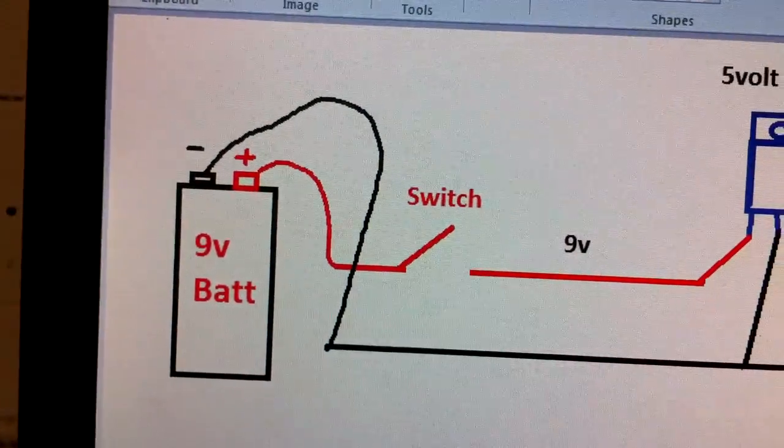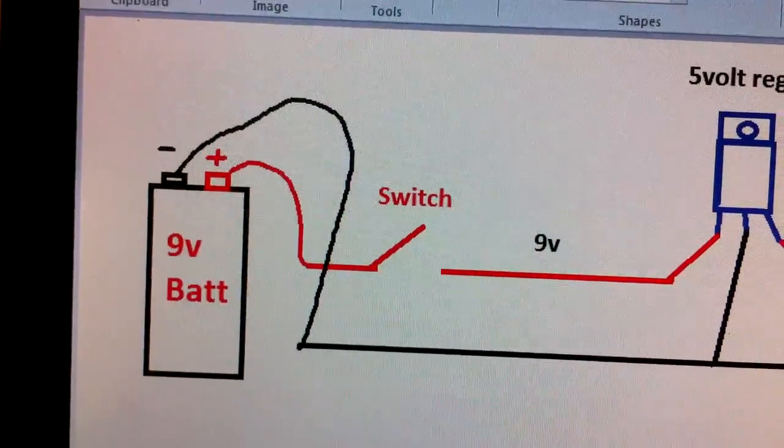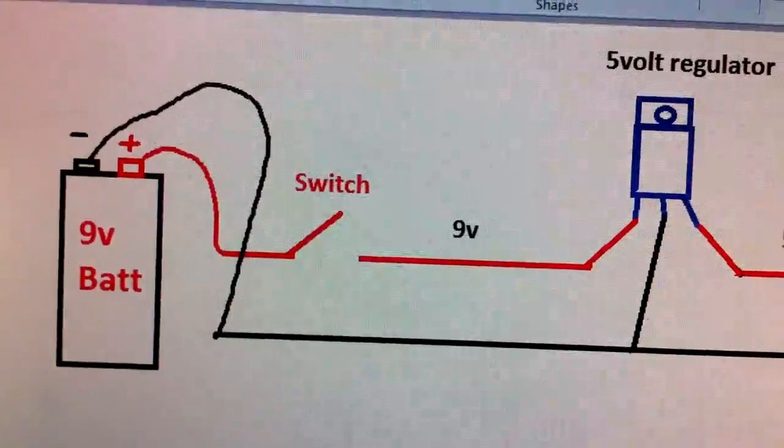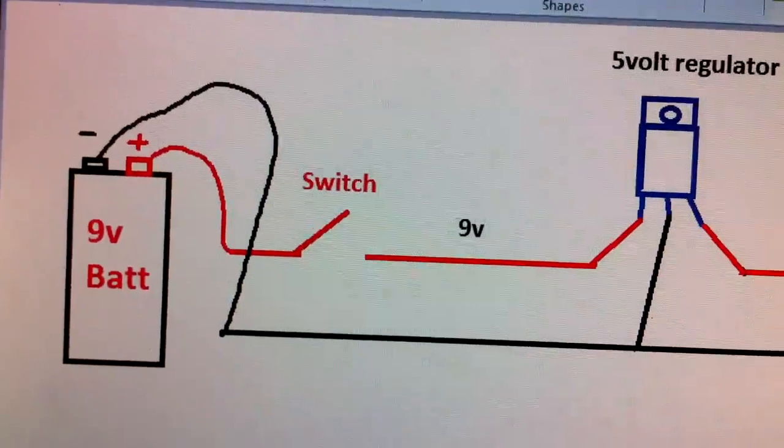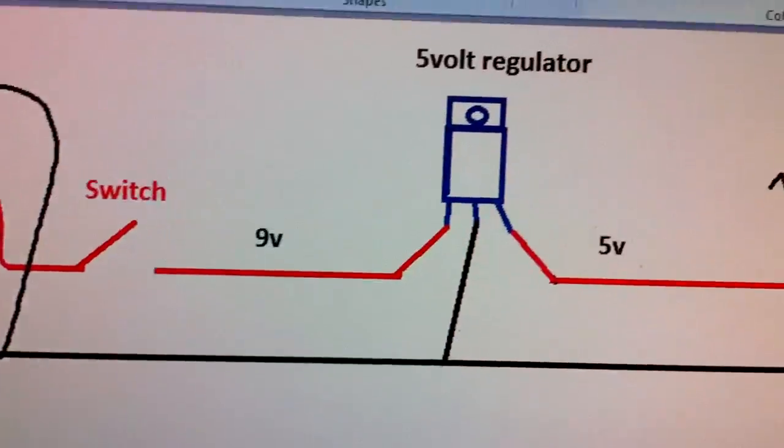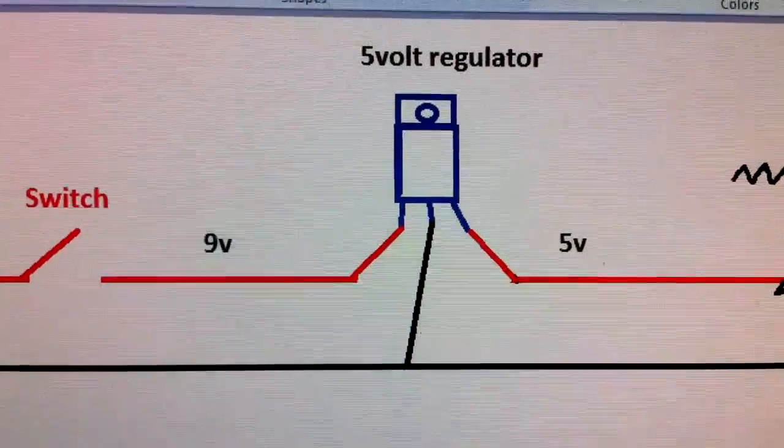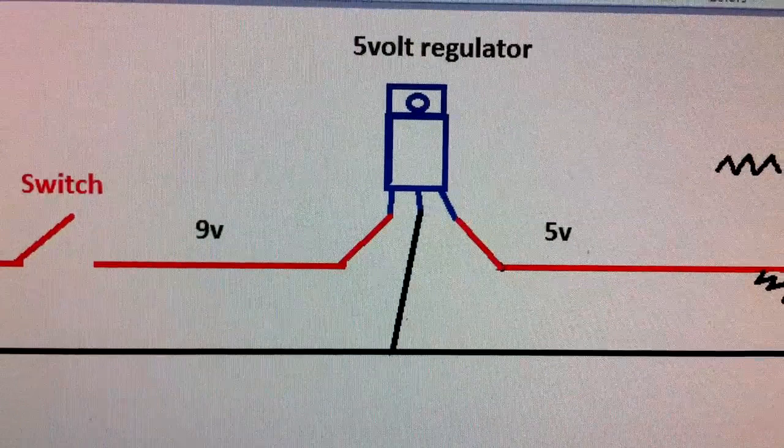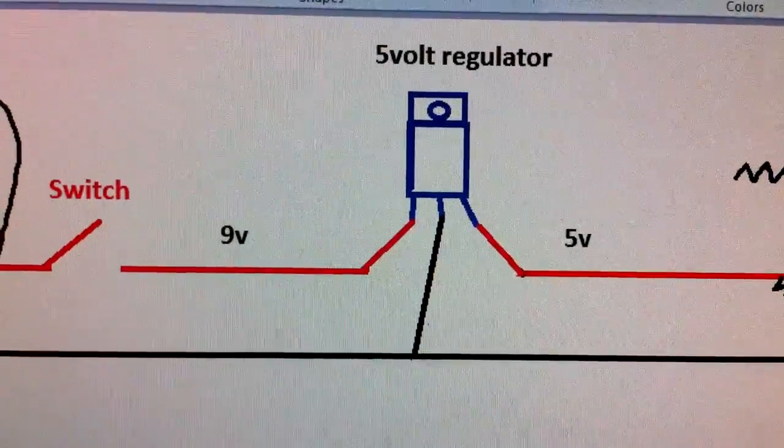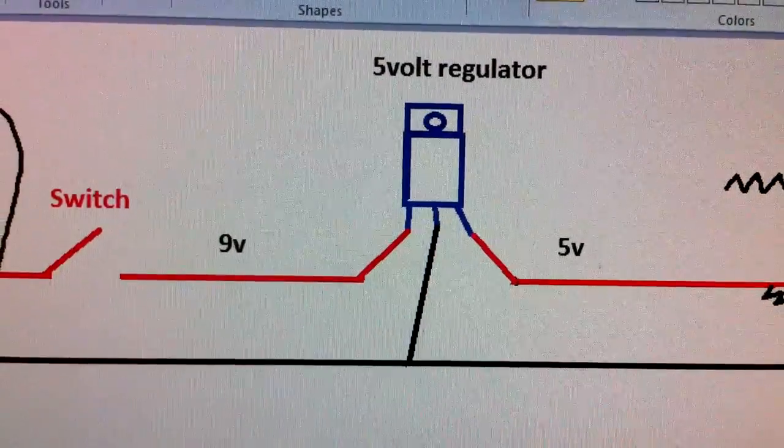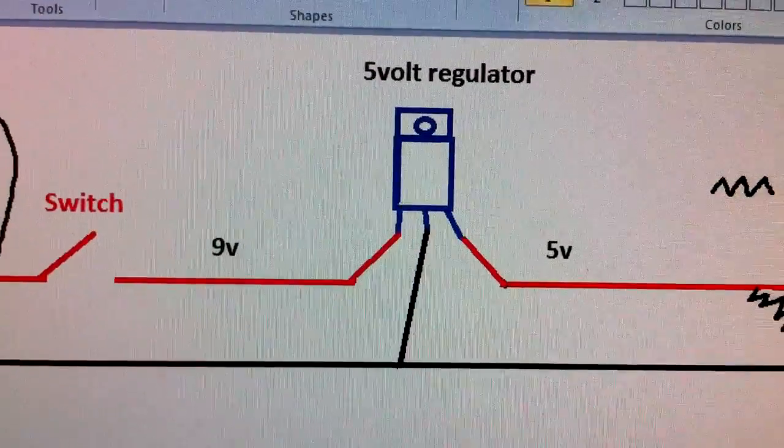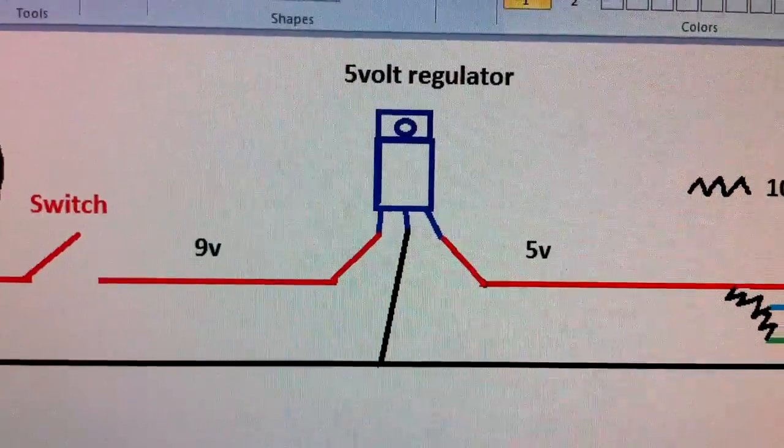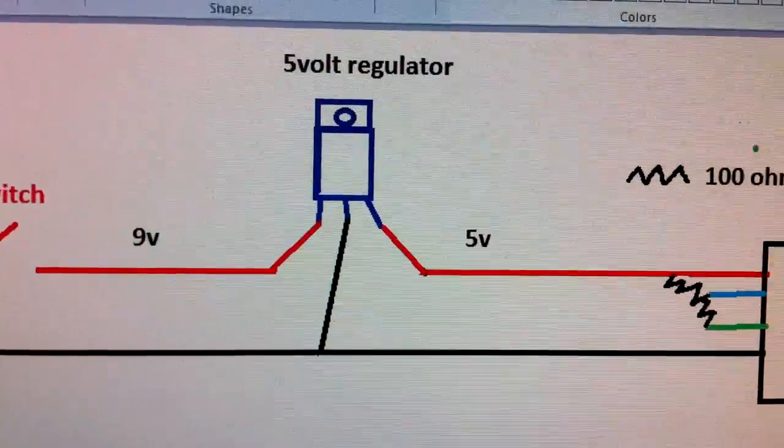So we're going to take your positive and we're going to go to a switch first. Then we're going to go to the five volt regulator. The first pin, when it's laying on the ground, is going to be your nine volt in. The middle pin is your ground, okay? And then the last pin on the right is five volt out.